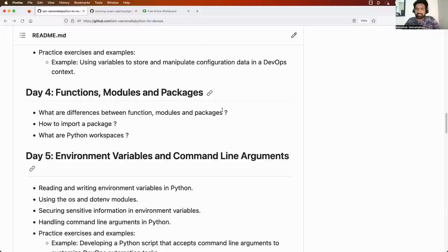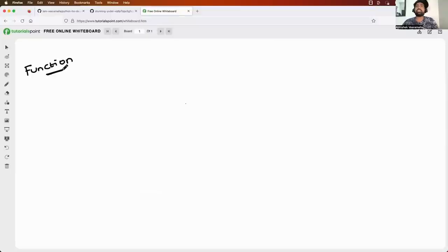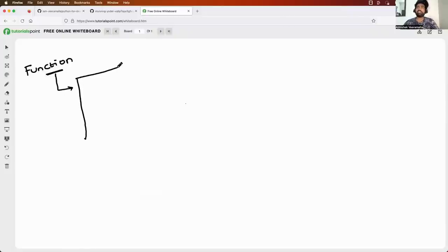Virtual environments are also called Python workspaces. So along with functions, modules, and packages, we will also learn about Python workspaces or virtual environments. Let's get started and begin with understanding what exactly a function is in Python and what the use cases of it are. Like every time, let's start understanding with an example.